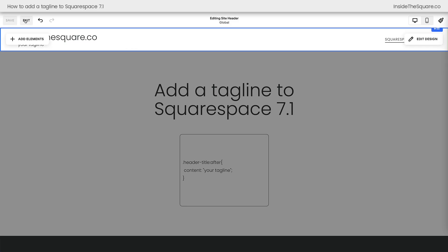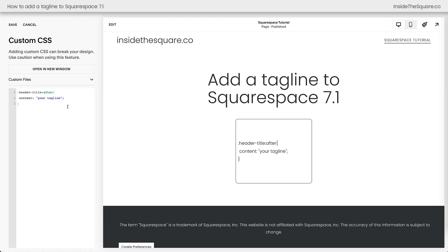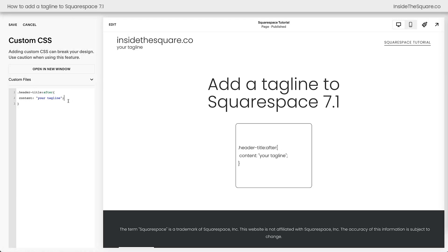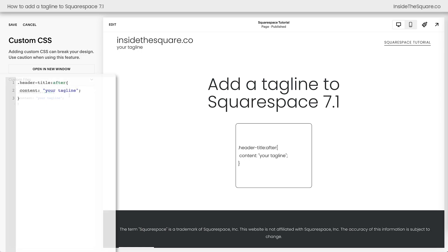Now I'll go ahead and select save and exit and I'll show you how to customize this just a little bit more. Let's say you want to change the font size or the letter spacing.